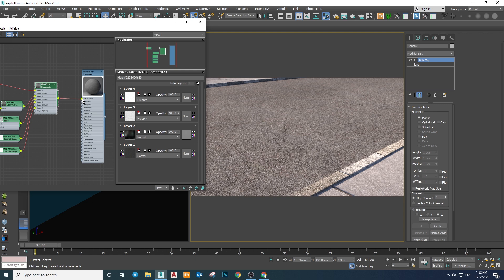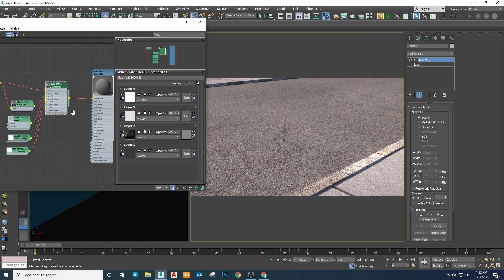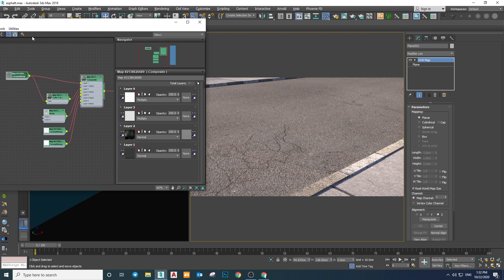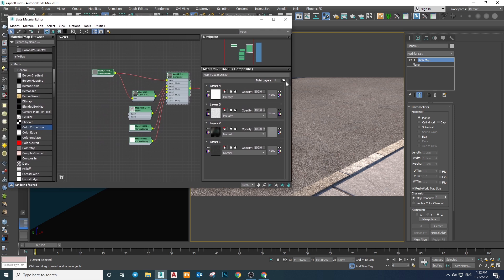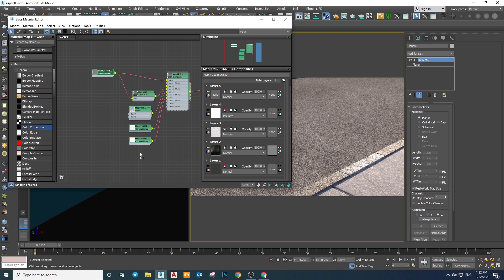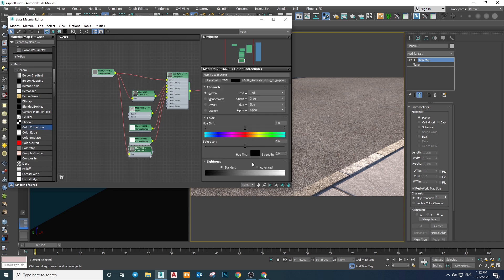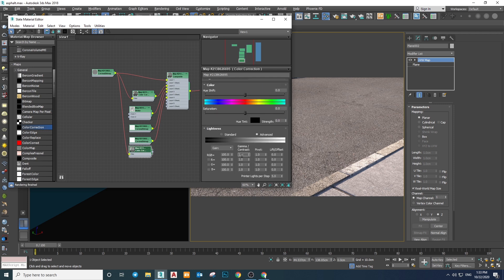If you pay attention to detail in the real world, you'll notice that the parts of asphalt close to the curb always look brighter than the rest of the road. To simulate that effect we use the same base texture but in a brighter version. Add another layer, create a Color Correction node, plug the bitmap into it, increase its gamma value up to 1.5, and use it as the fifth layer.